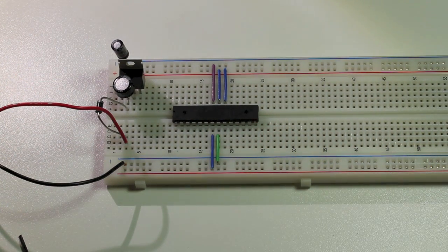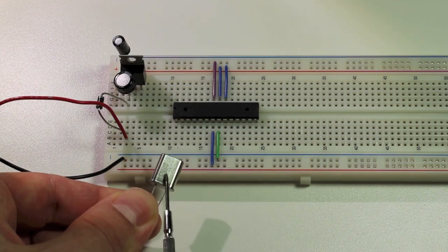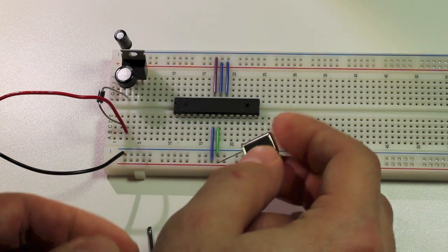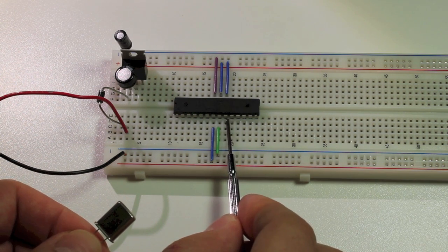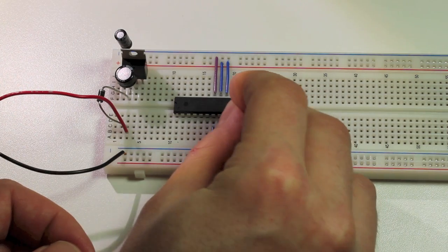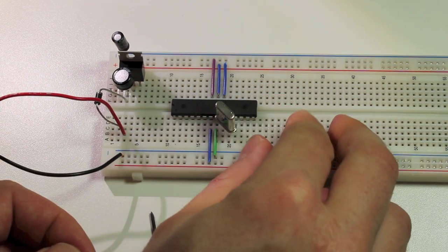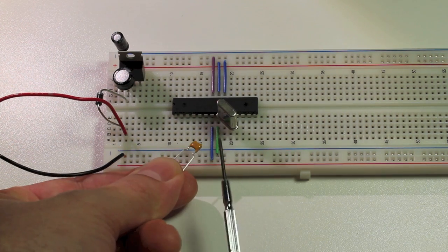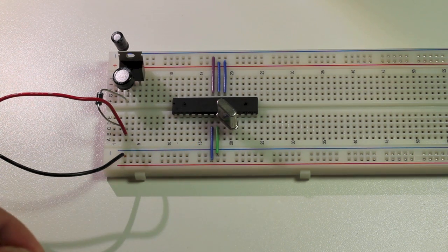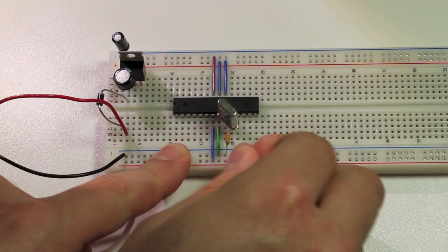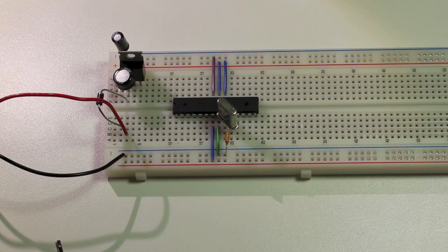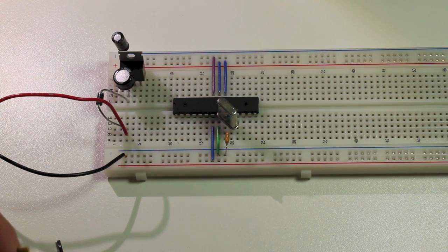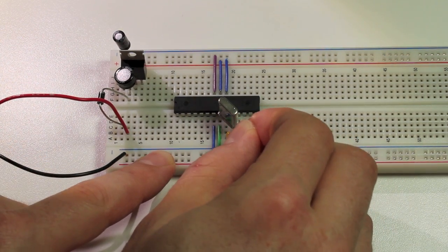Next we're going to take the 16 megahertz crystal. And attach that to pin 9 and 10 on the microcontroller chip. Now we're going to take a 22 picofarad capacitor. And we're going to place that from one side of the crystal to ground. Now we'll take another 22 picofarad capacitor and do the same thing on the other side of the crystal.